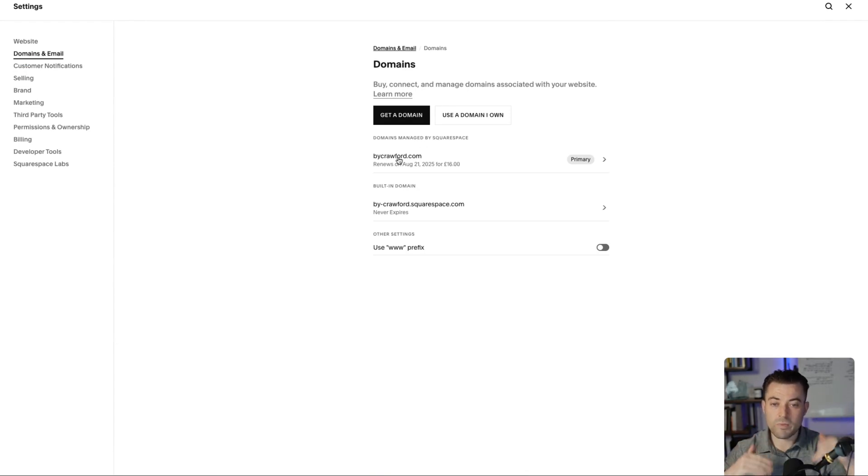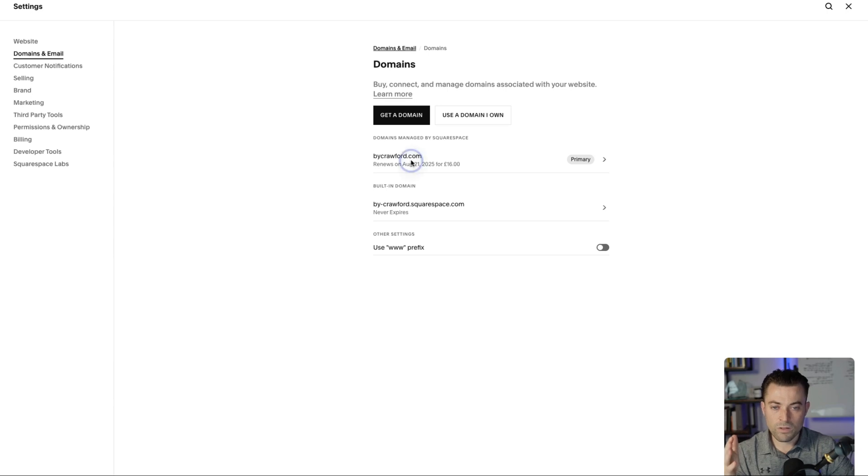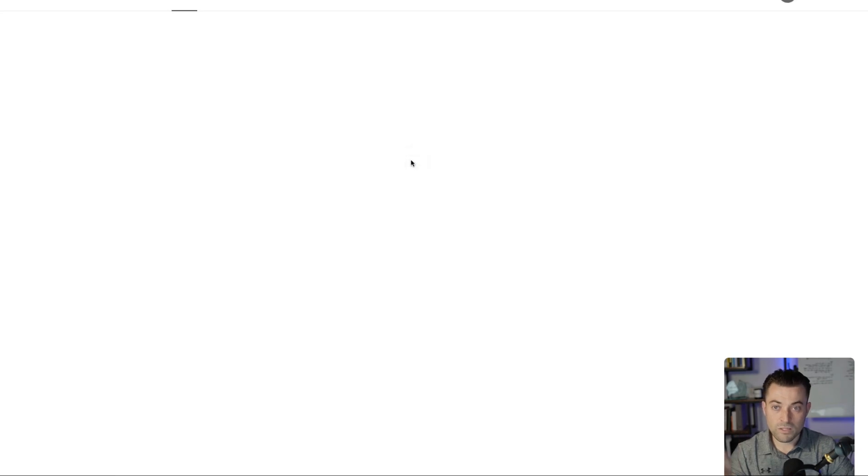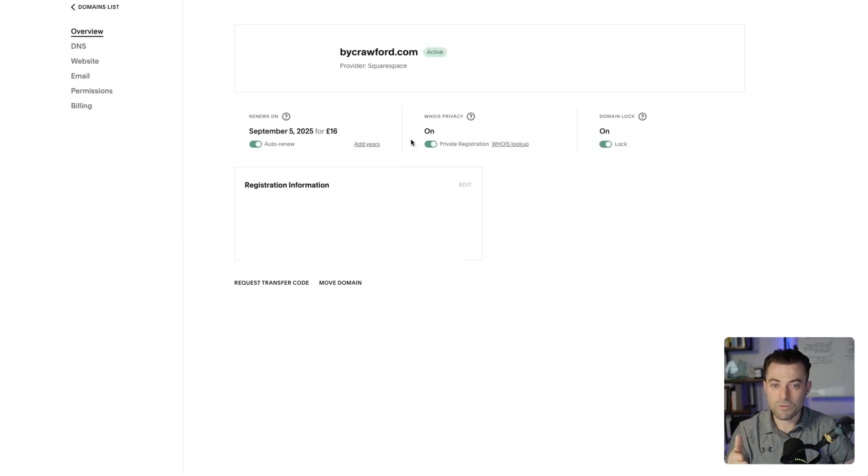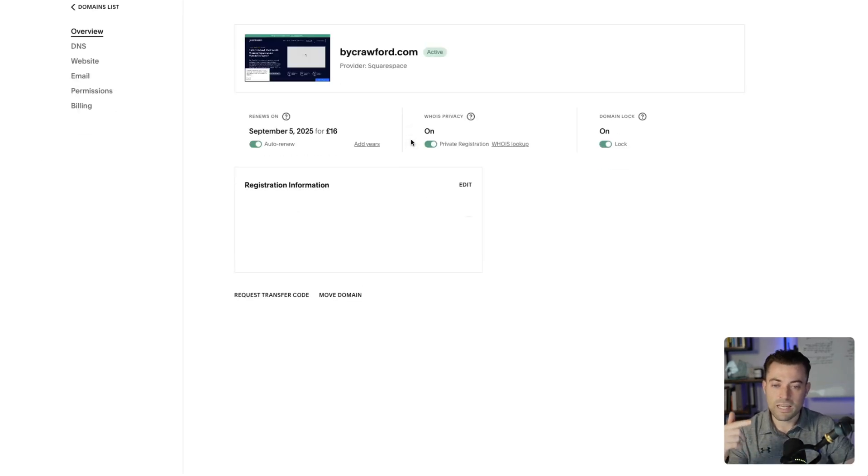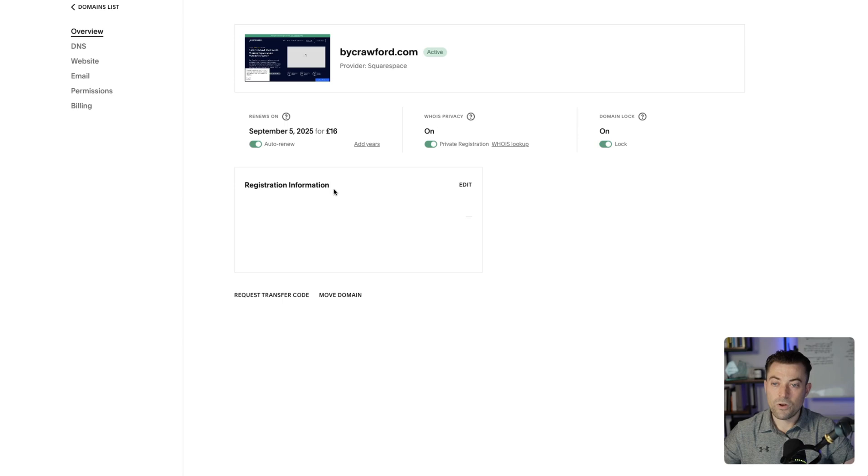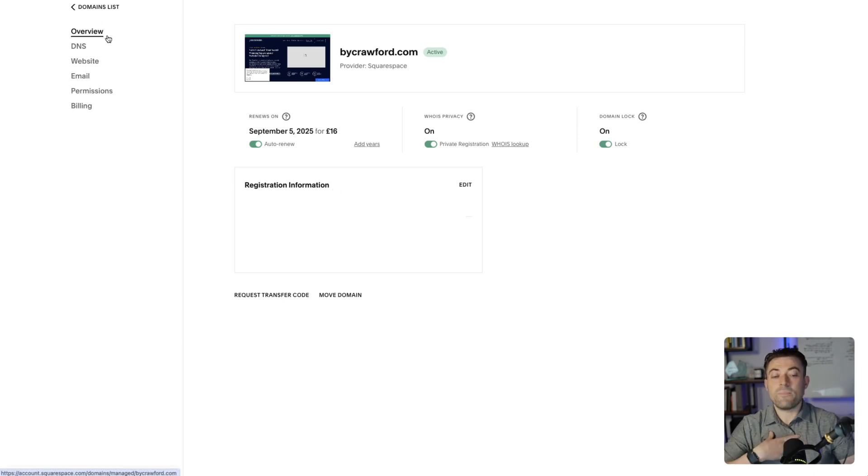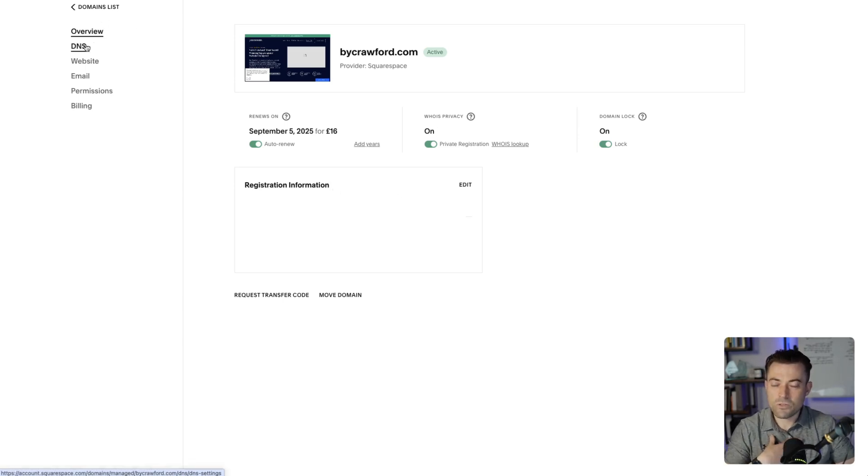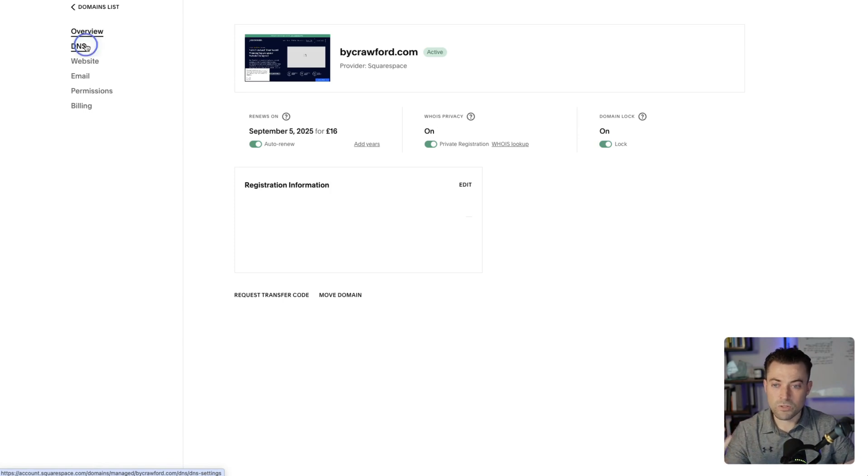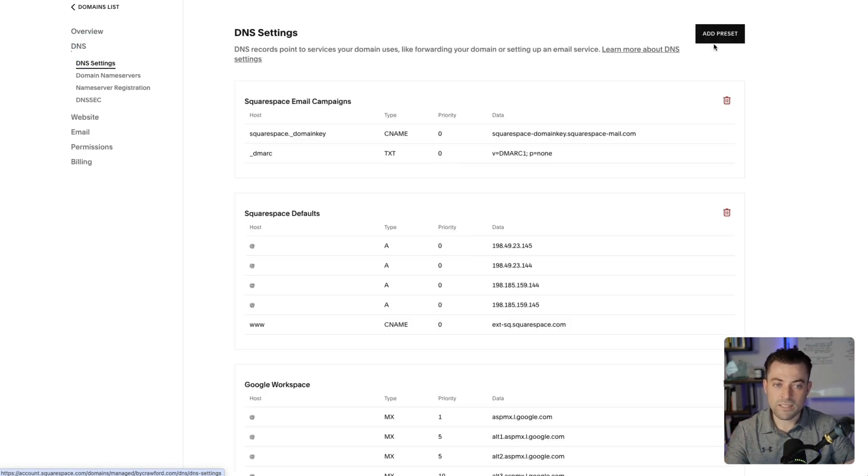In there we'll click on domains and then find—if you've got multiple domains in here—just click on the one that you want to set up the subdomain for. That's going to bring us into here where you can see all of your domain information. What we then need to do, in my opinion, I'm pretty sure it was this way: we would go into DNS.